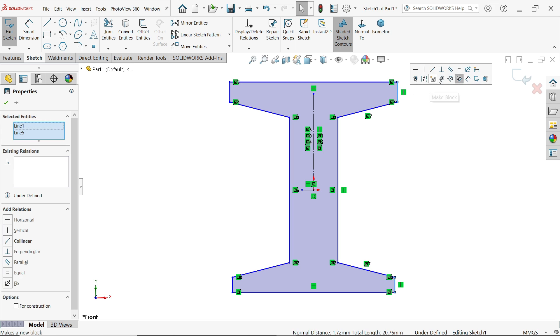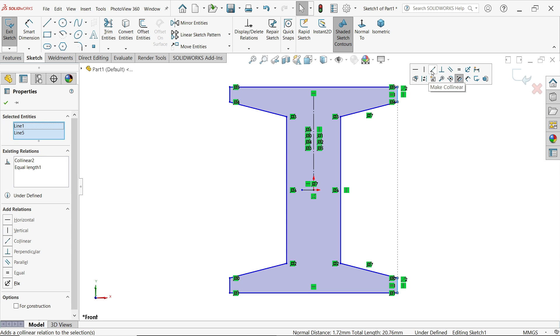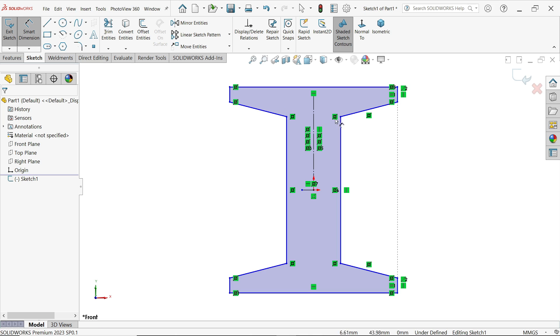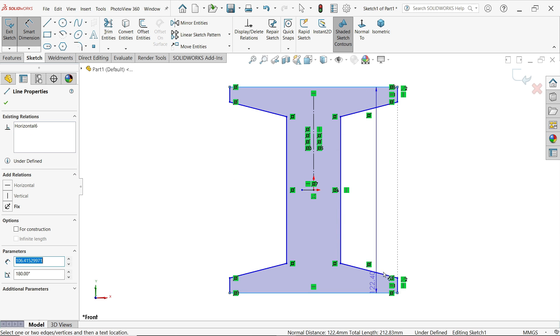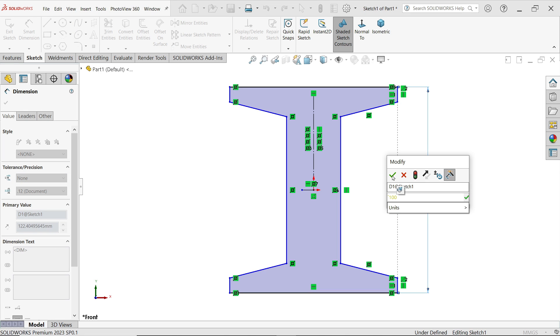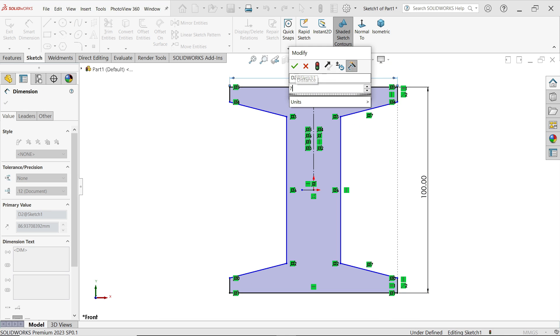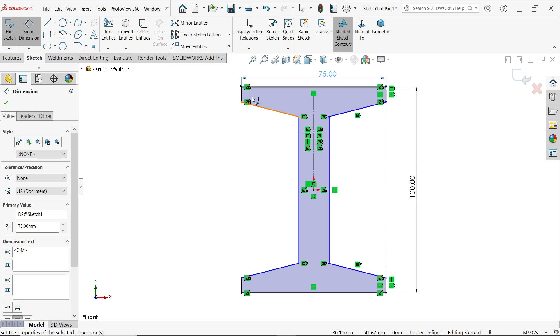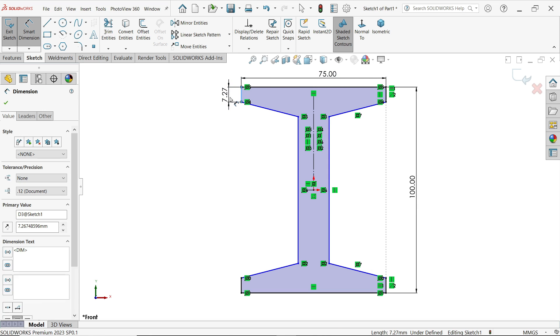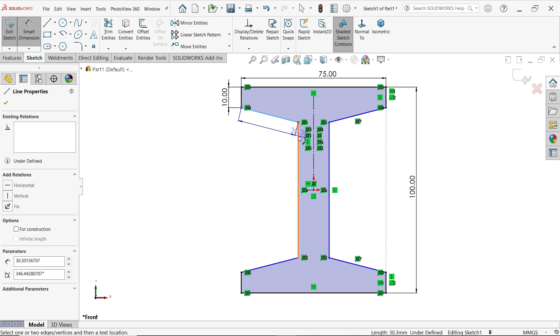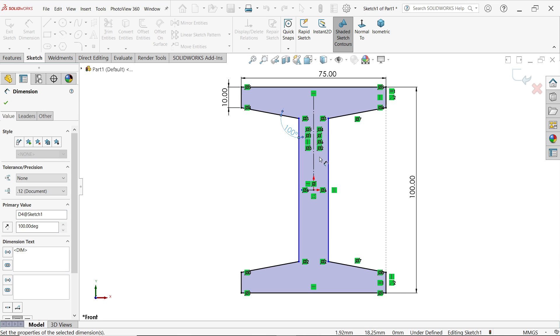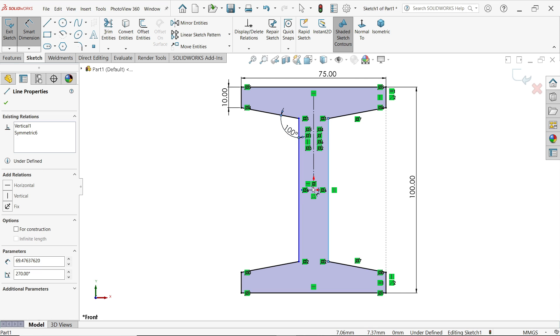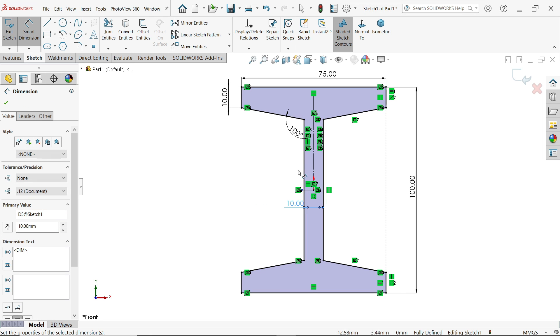OK, smart dimension. Angle 100 millimeter, 75, 10 millimeter, angle 100 degrees, and center to center distance 10 millimeters. Now this is a fully defined sketch.